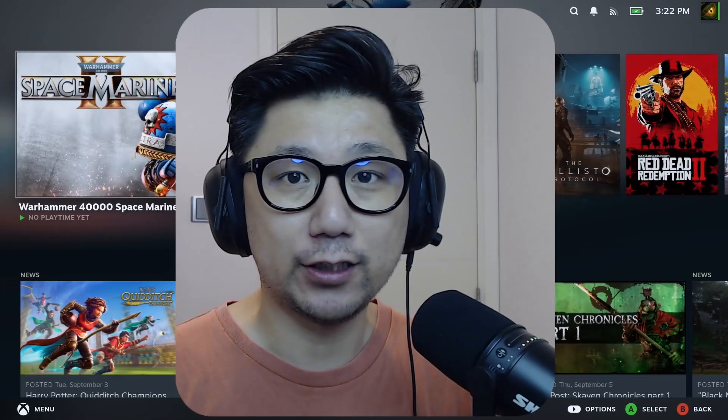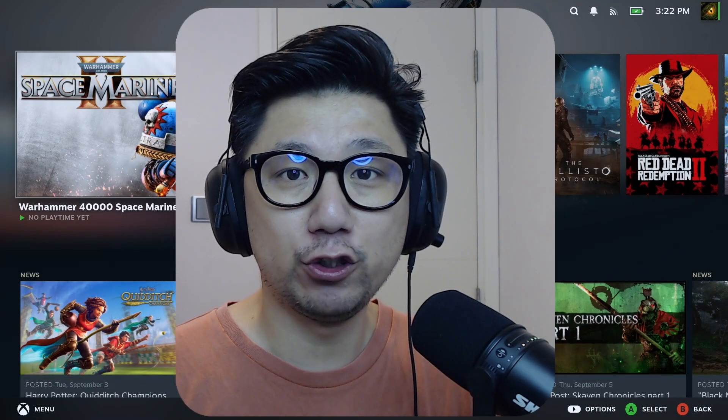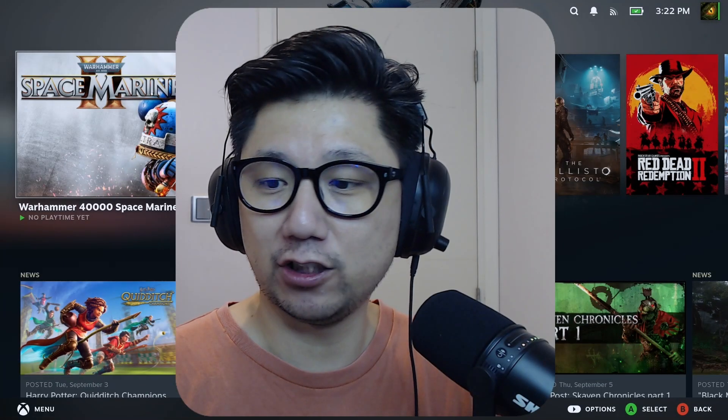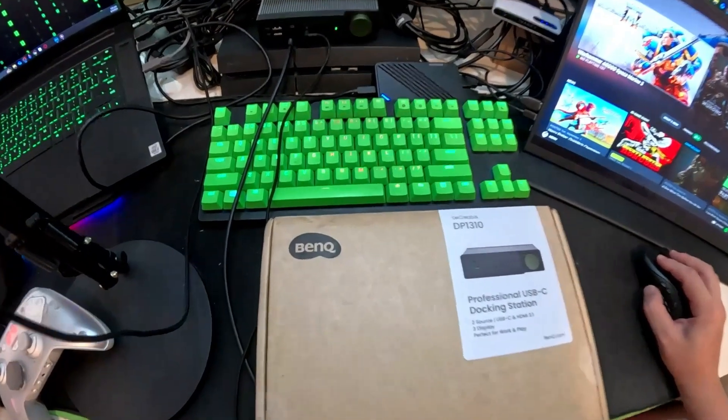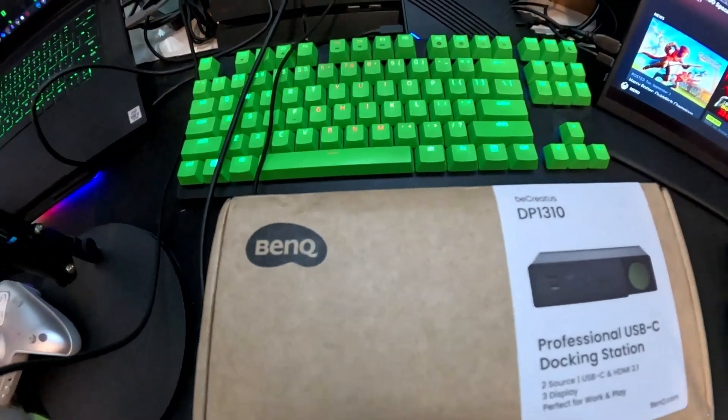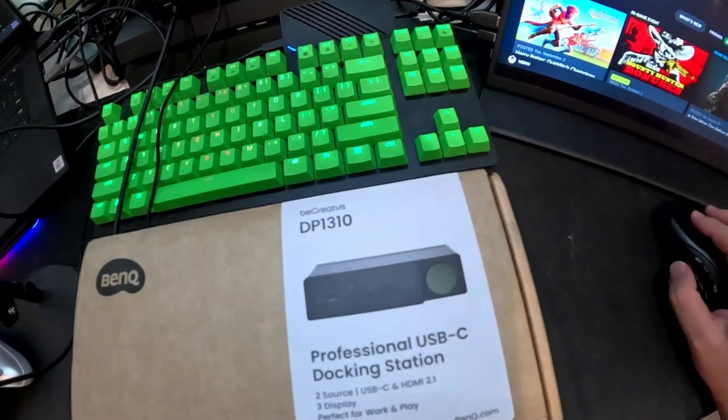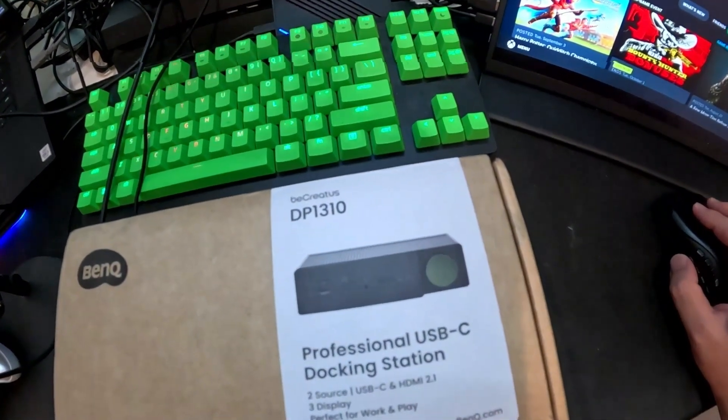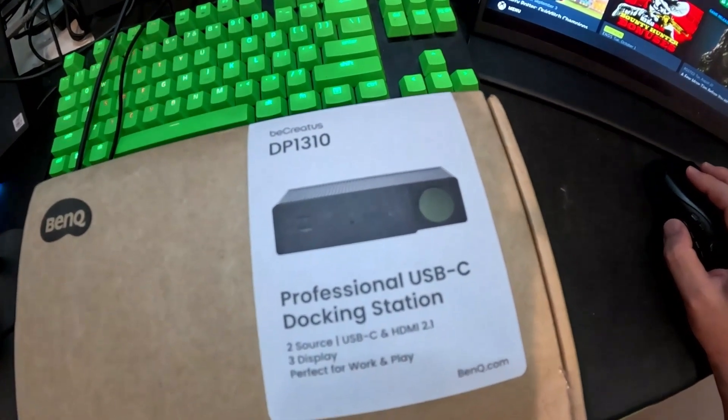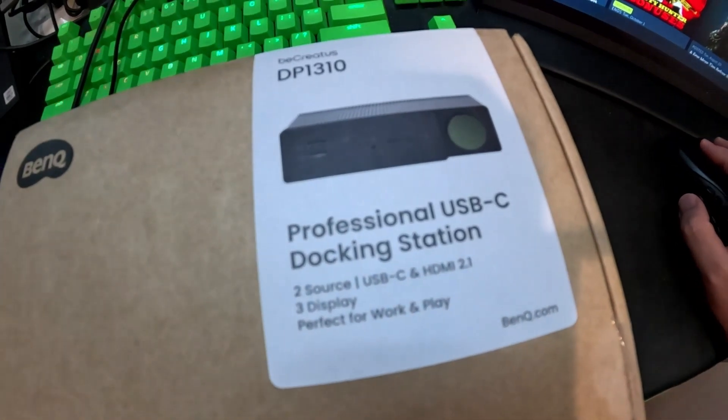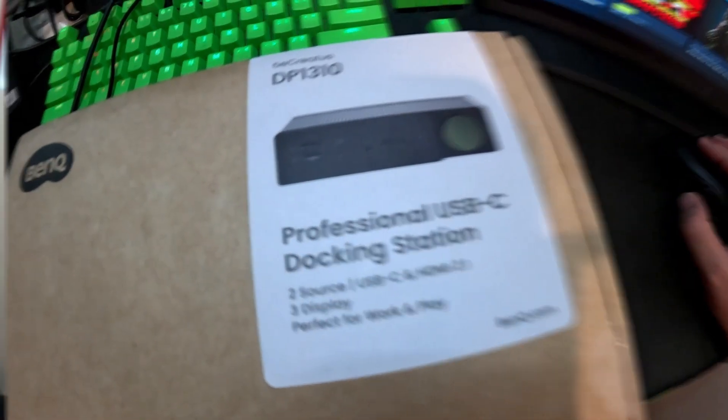So let me take you back to desktop mode and I'll show you how this is all done. Before we go into my Steam Deck desktop mode, I want to give a big shout out to BenQ for sending over the BeCreators DP1310 professional USB-C docking station.